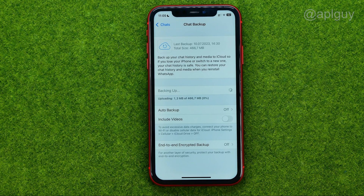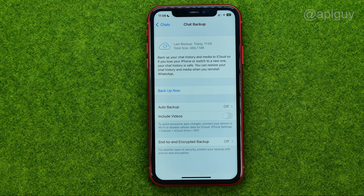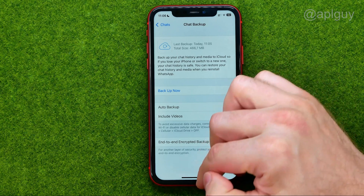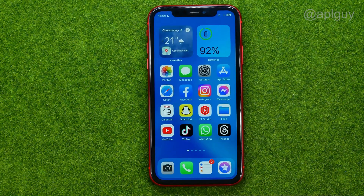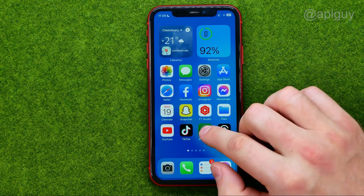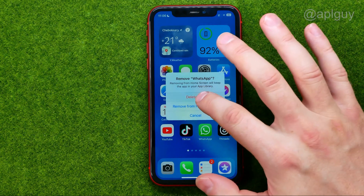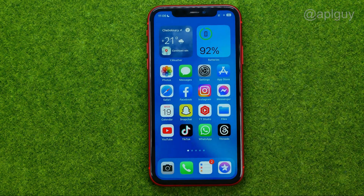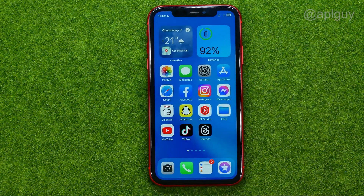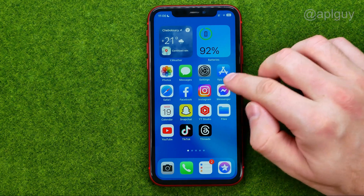Or to Google Drive if you are on Android. And once it is done, we can close WhatsApp, and after that you can take your other iPhone — I'm just going to remove the WhatsApp app from my current device just to demonstrate what you should do on your other iPhone.